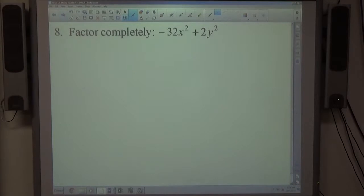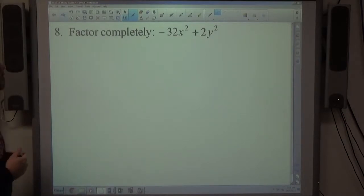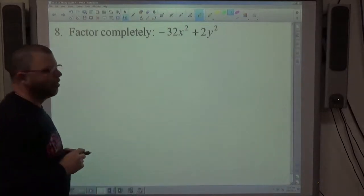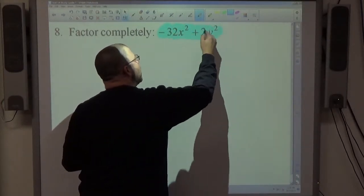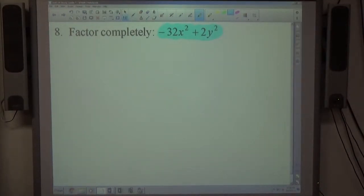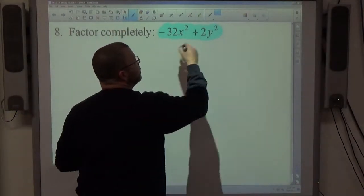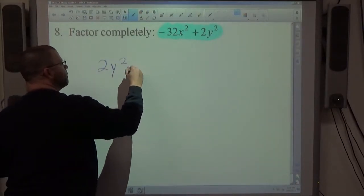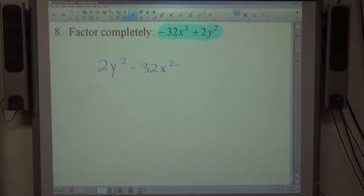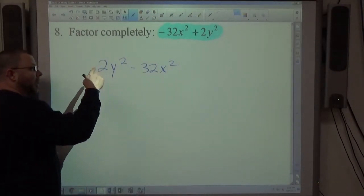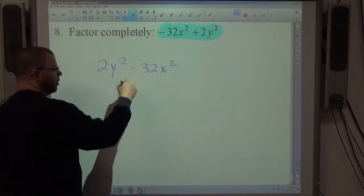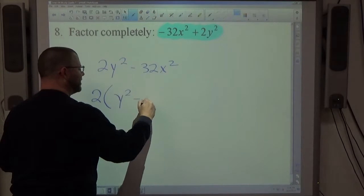The last test had a lot of factoring, and so does this one. Always look for a common factor first. Problem 8 is a binomial — the only way to factor a binomial (beyond a common factor) is a difference of squares. Rearrange so the minus is in the middle, then check: 2 goes into both numbers as a common factor. That leaves y² − 16x² inside.